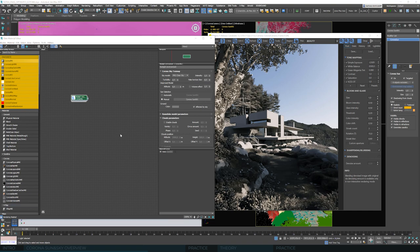The next two values we won't be using in the daytime scenario are Turbidity and Fake Horizon Blur. We don't want to complicate this lesson unnecessarily, so we will skip them for now and come back to them in future lessons when it makes more sense to use them.